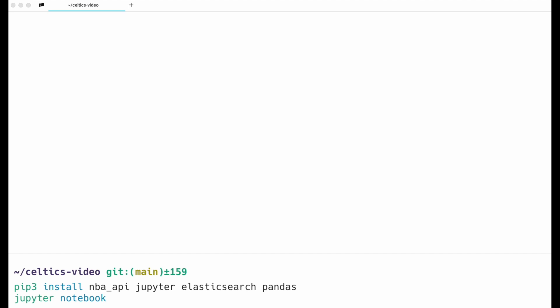You're going to want to go into your terminal and install the required packages. We're going to use pip, the Python package installer. We'll install the NBA API package, which allows us to work with NBA data in a robust way — that's how I was able to get information about the Boston Celtics. We'll also use Jupyter to work with our data interactively, and the Elasticsearch Python package, which lets us use the Elasticsearch endpoint for bulk uploading data, manipulate it, and send it to Elasticsearch quickly, as well as make queries into our dataset.